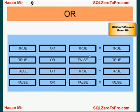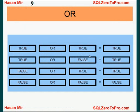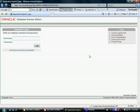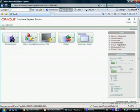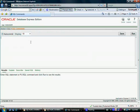With that background, let's go to the real environment and see some examples of how to write a WHERE clause with two conditions. Let me log in to Oracle Express — my username is Hassan Mir. I'll go to the SQL icon and then SQL Command. We created a table in the last tutorial called 'contact' — let's see what we have in that table.